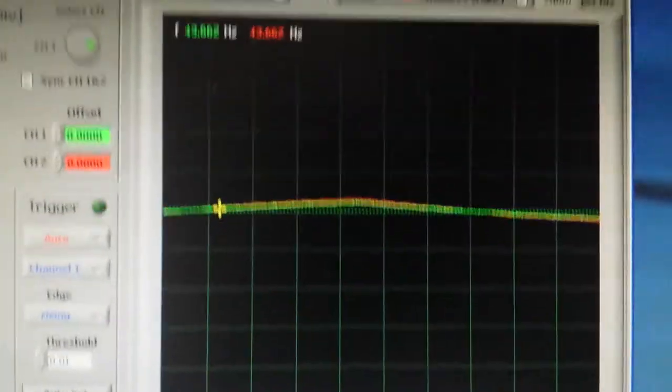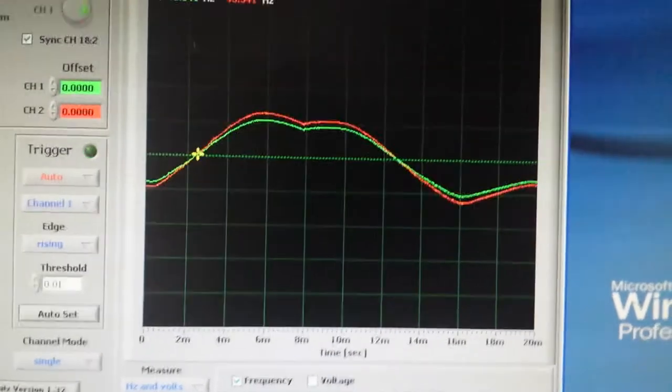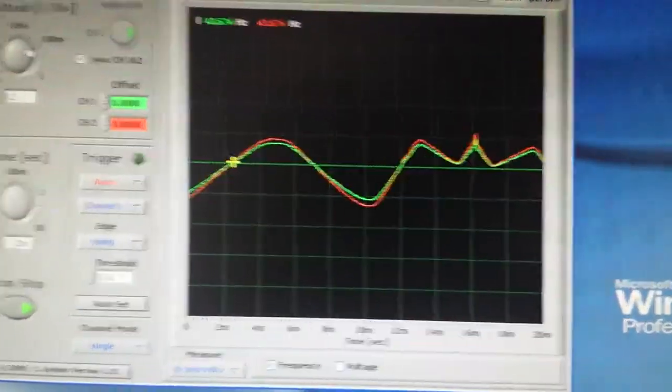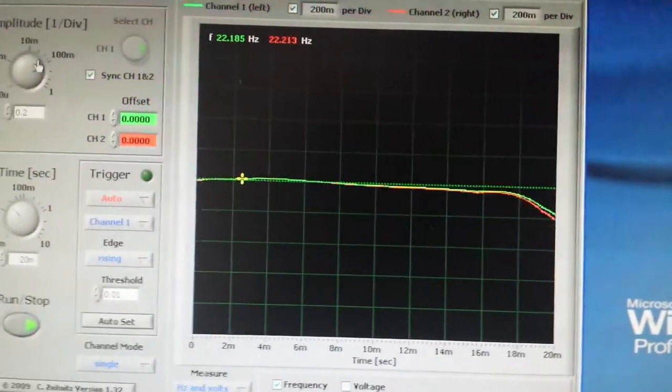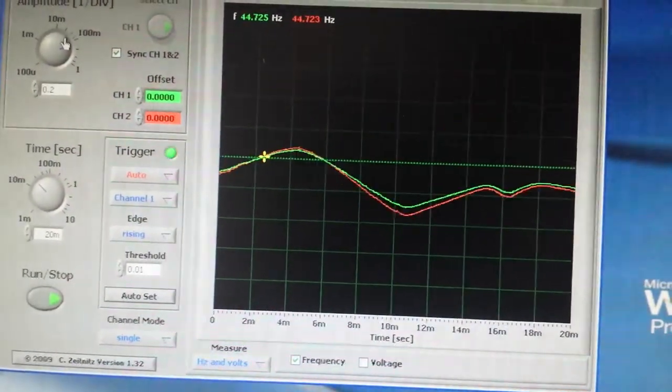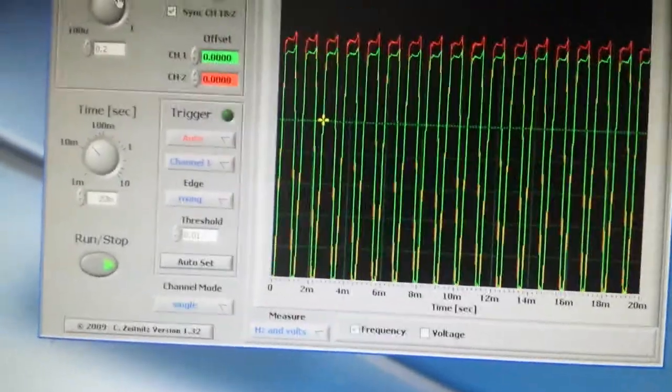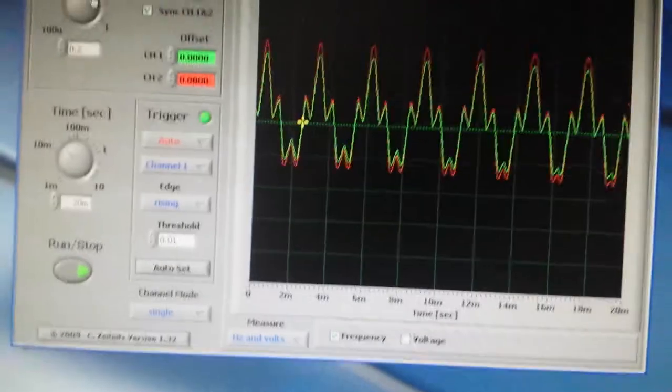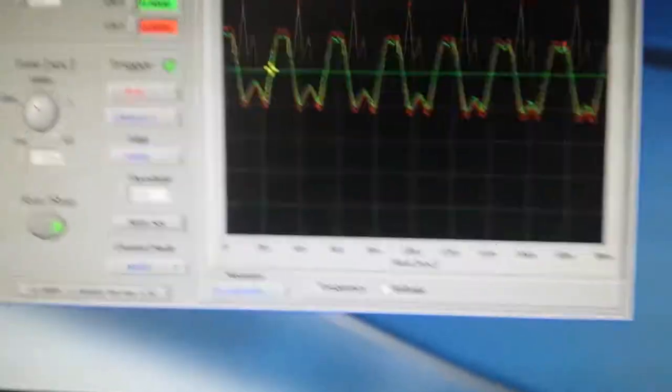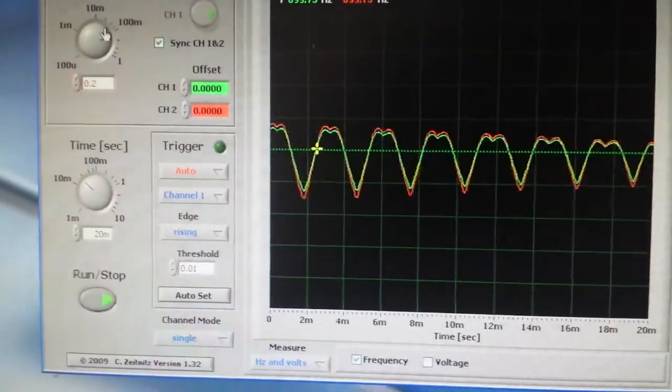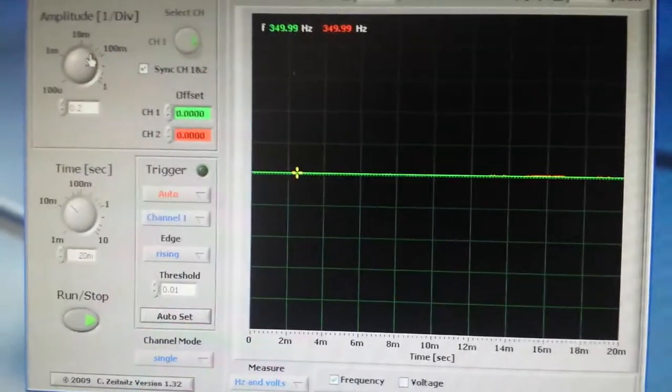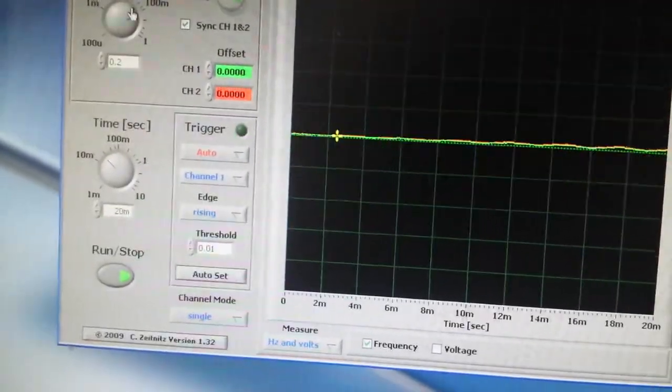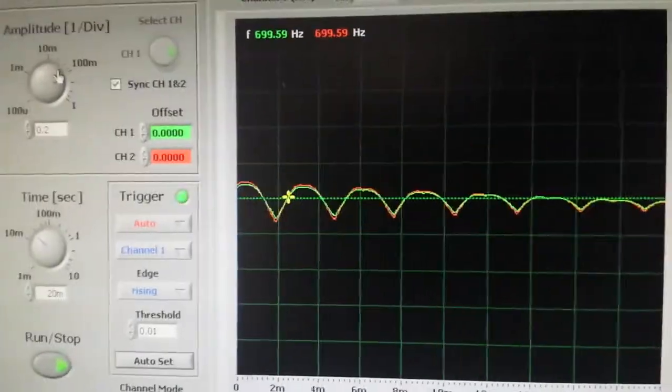As we can see there, at the moment I have an LFO on the amplitude modulation. So we get that dynamic folding as we introduce or bring in more voltage from the amplitude from the VCA.